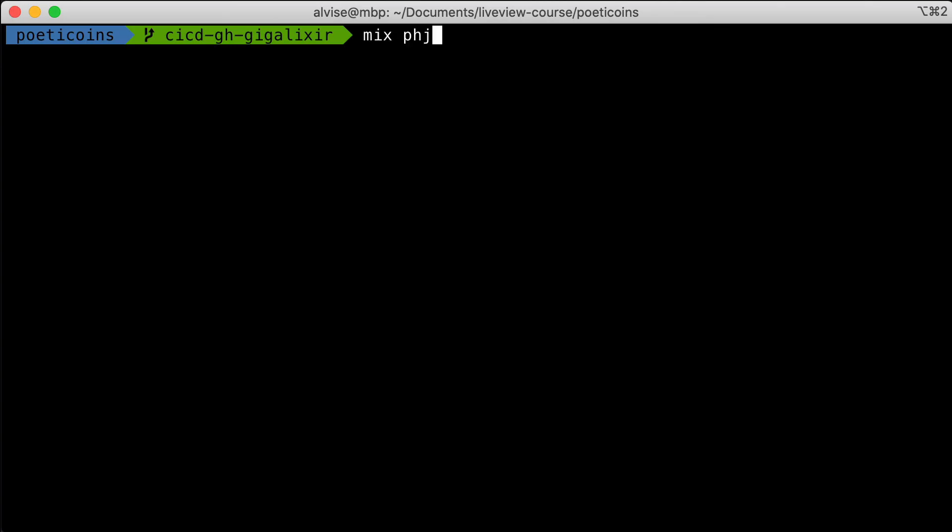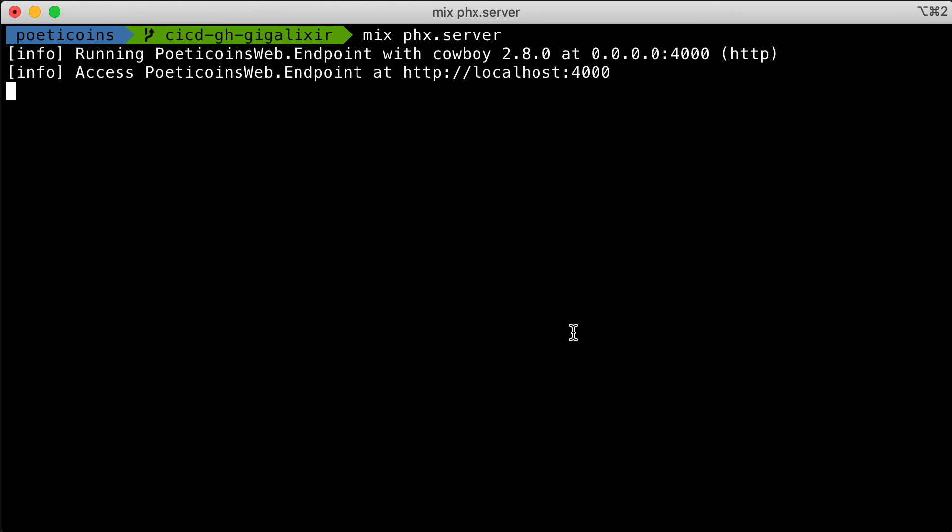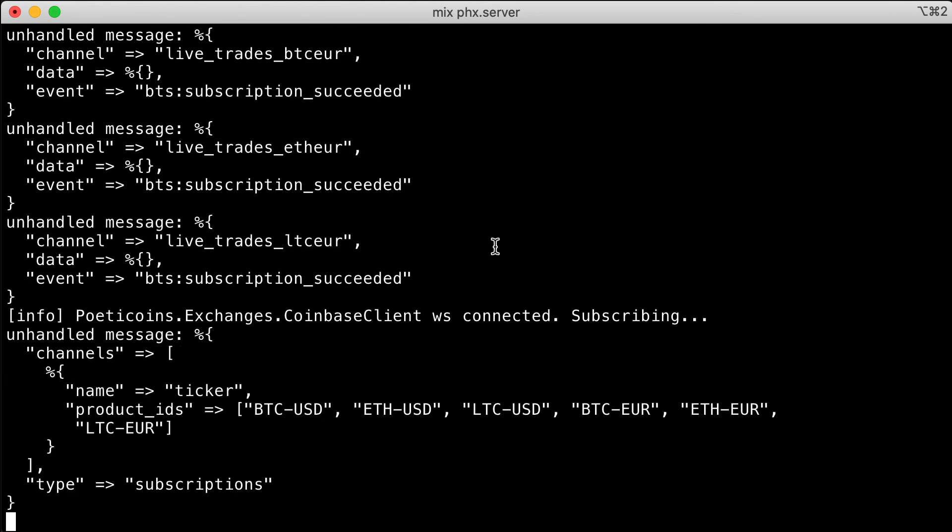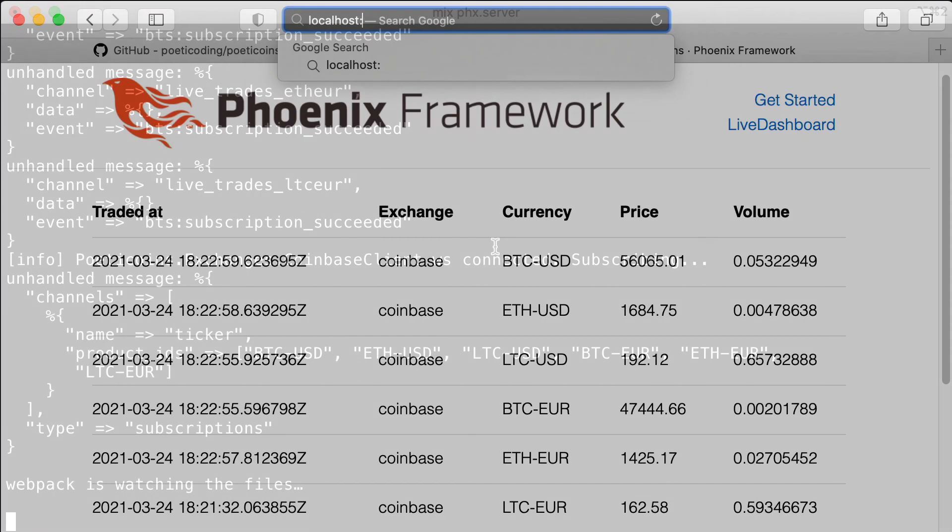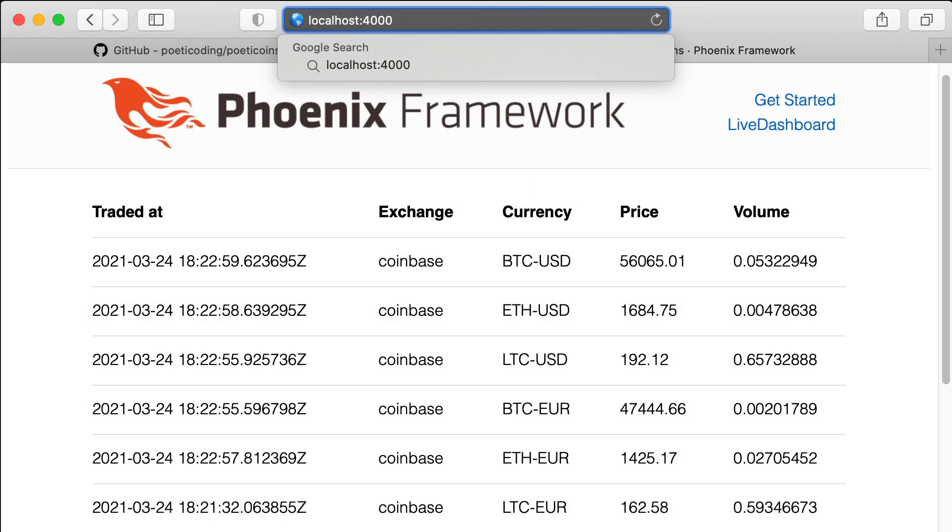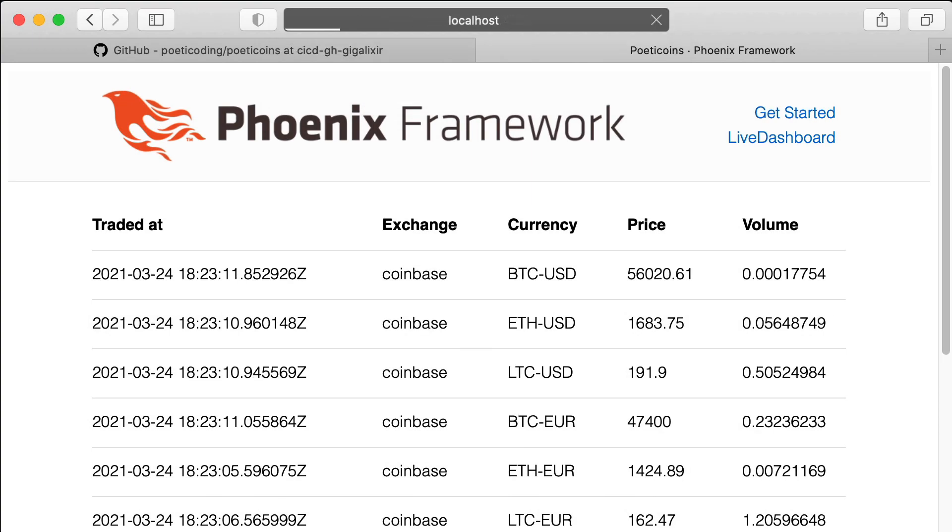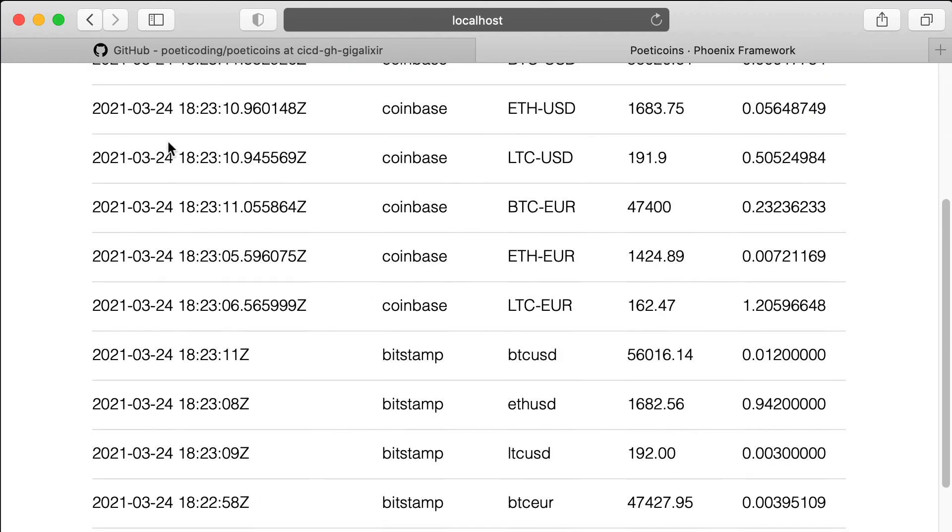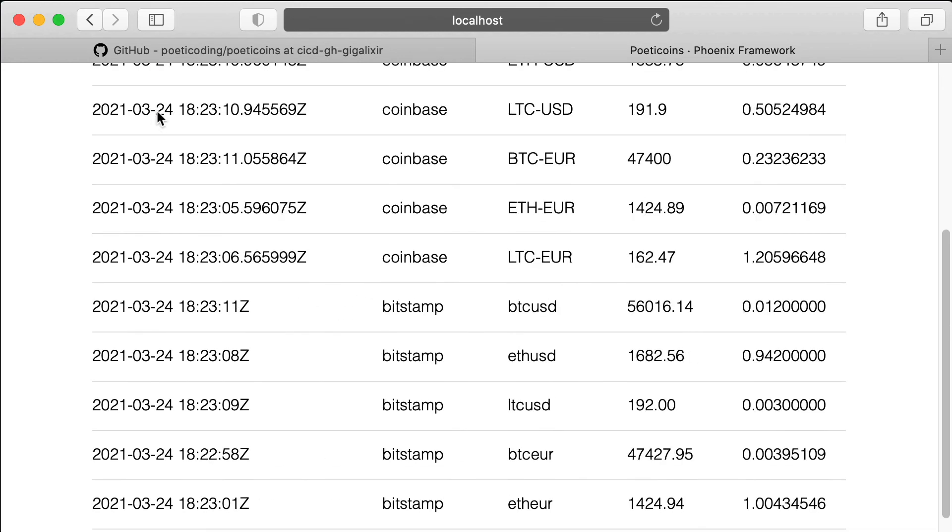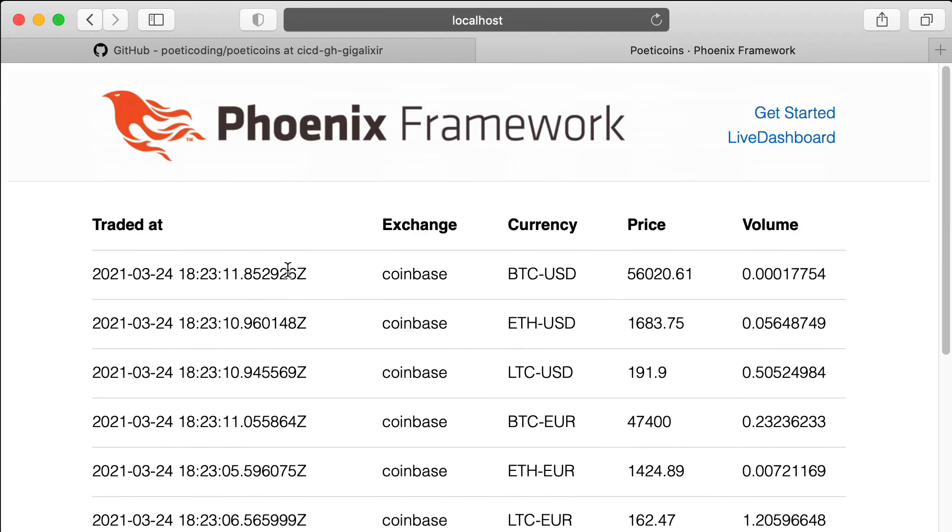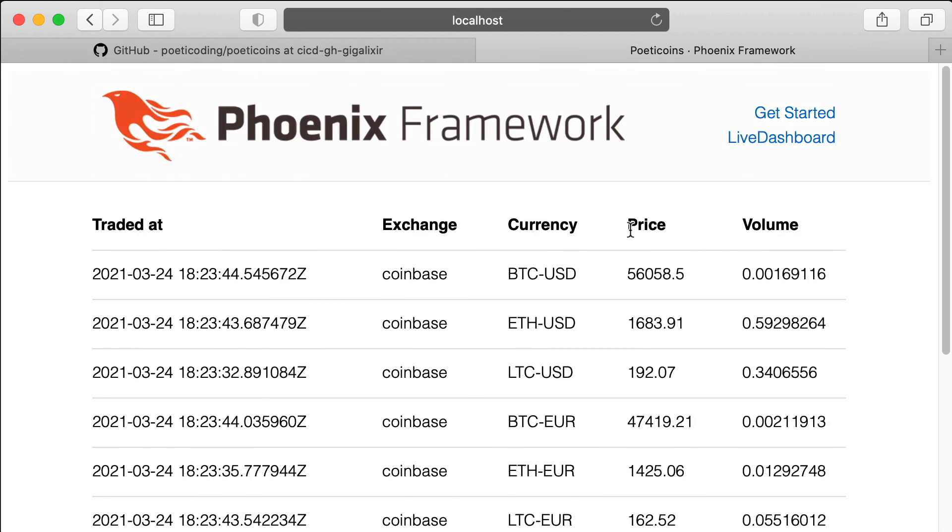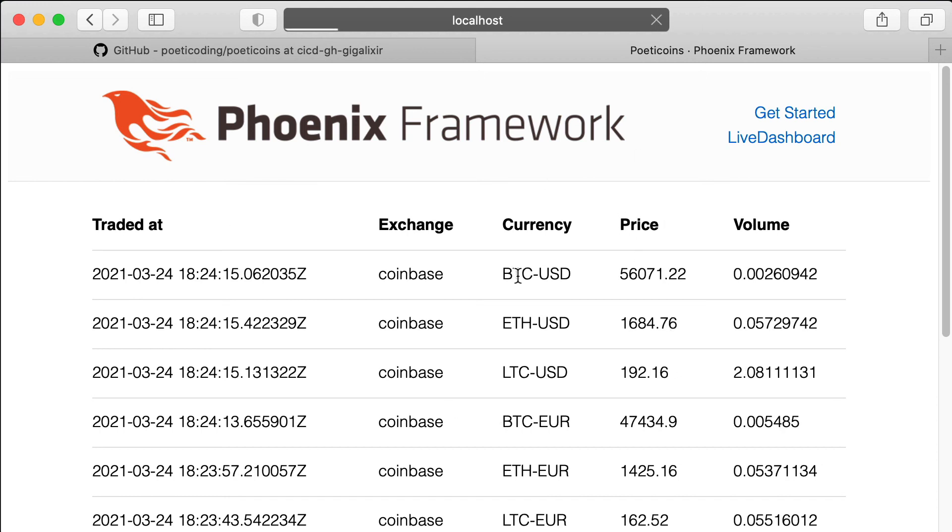If we start the Phoenix server and connect to localhost 4000, we see the rendered table. But if we want to see the new trades and updated view, we need to refresh the page. So let's see in the next episode how we can start using LiveView to get real-time data on the client side.